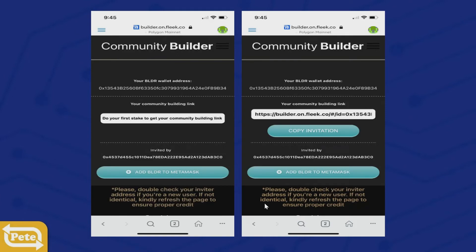If you're new to the community, you'll have a screen on the left that says to do your first thing to get your community builder link. If you're already part of the community, you'll have a screen on the right with a copy invitation link that you can send to whoever you'd like to invite to stake Builder Coins and earn rewards. Either way, we can continue with the staking.